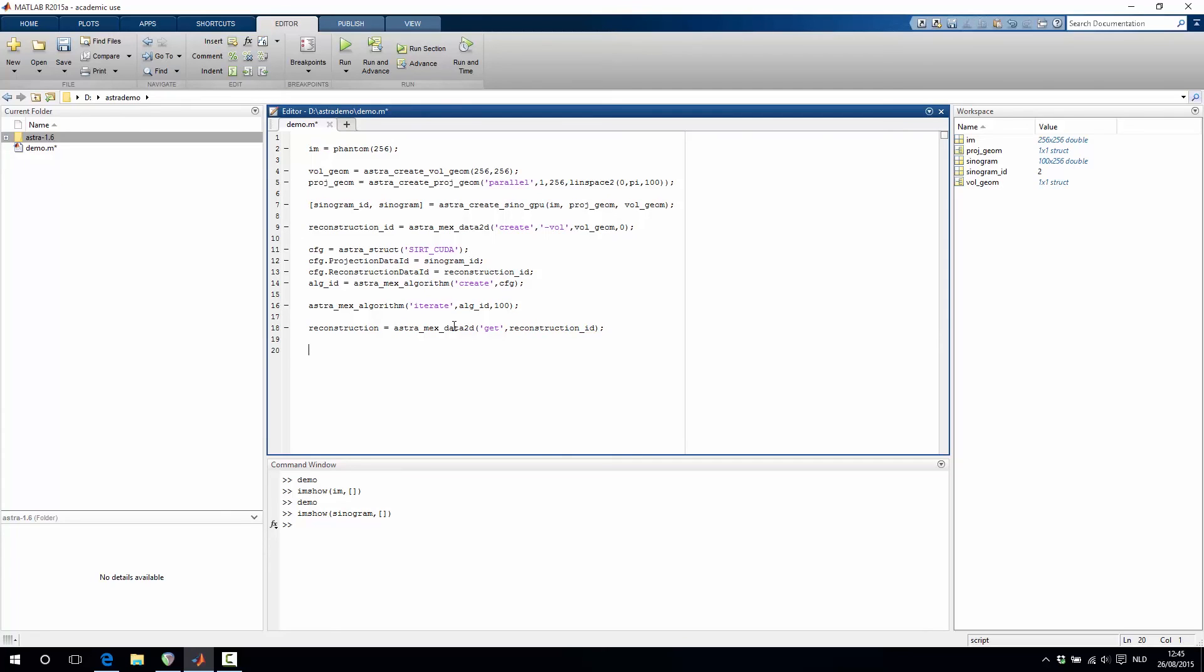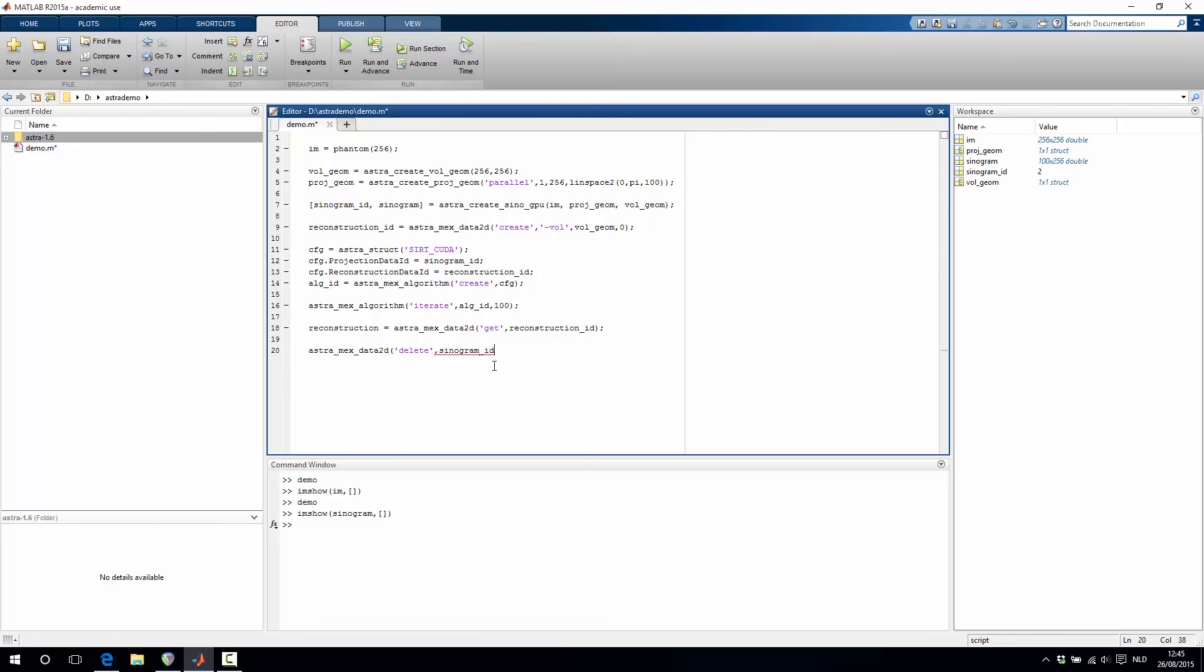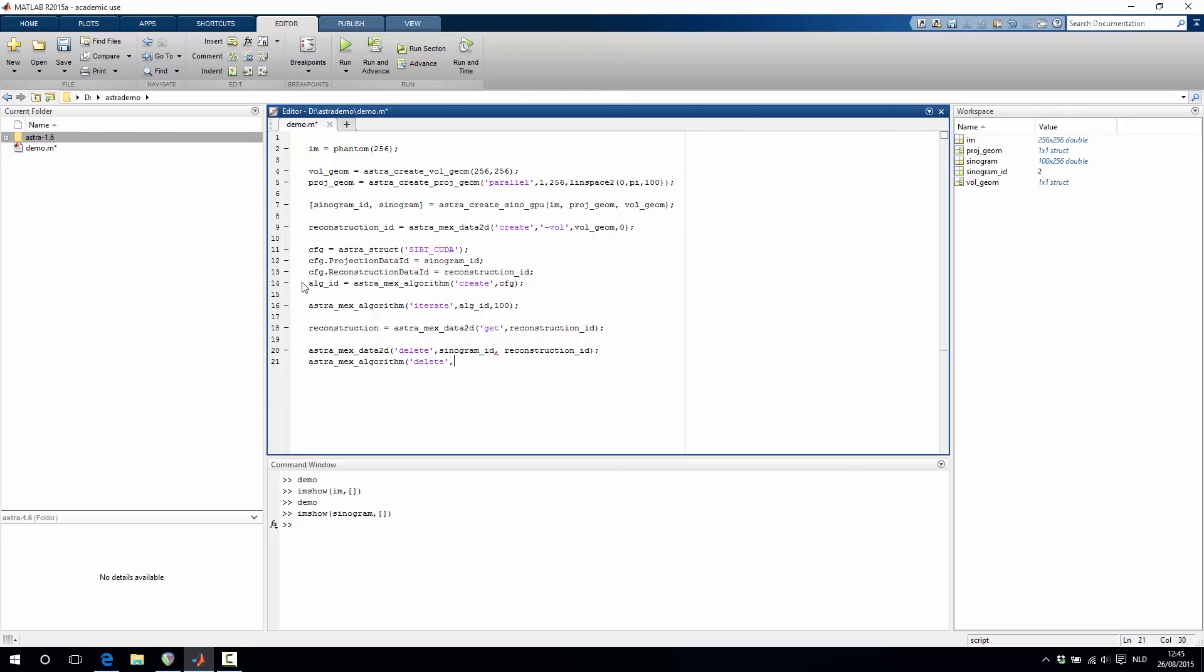And then finally we have to think about our memory management here and we have to delete all the objects that we have created. So we do astra_mex_data2d_delete where we then delete the sinogram ID and the reconstruction volume ID. And also the algorithm we will have to delete. So we type astra_mex_algorithm_delete with the identifier of the algorithm.